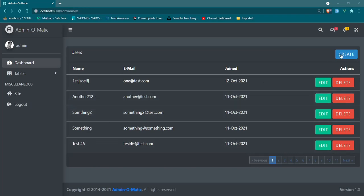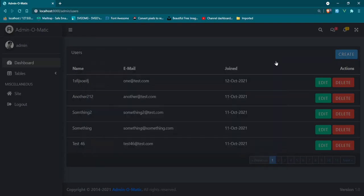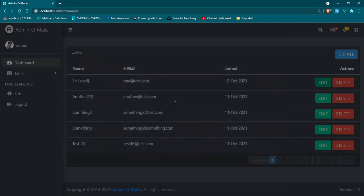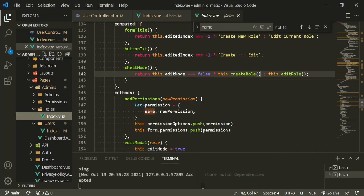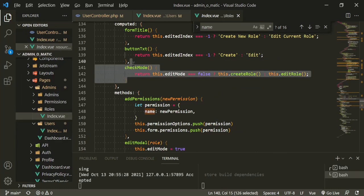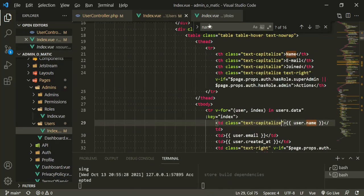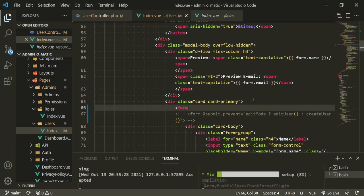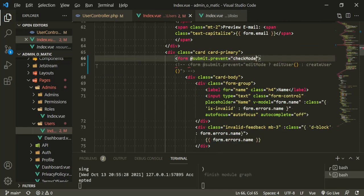The other thing I wanted to fix: when you click Create and create a new user, we're using the same form for our Edit button. We wanted to make it dynamic, and I had entered it incorrectly. I think it's the roles index that had the computed property that worked. I'm going to copy this, head back to users, and comment out that line. Then I'll put form with the same information — at-submit-prevent equals checkMode.